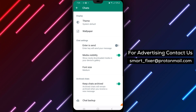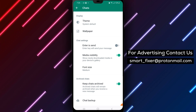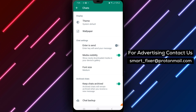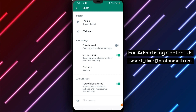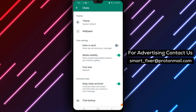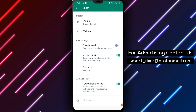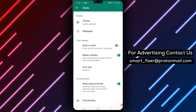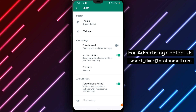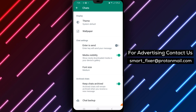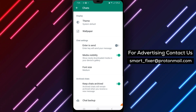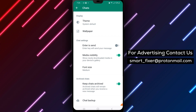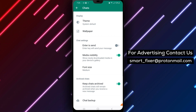This can help prevent accidental messages from being sent and give you more control over your messages. It's especially useful if you're using WhatsApp for work or other important communications. In conclusion, turning off the Enter is Send feature in WhatsApp on Android is a simple process that can help prevent accidental messages from being sent. We hope this tutorial was helpful, and thank you for watching.